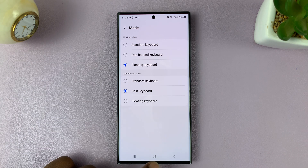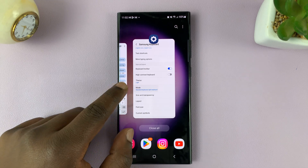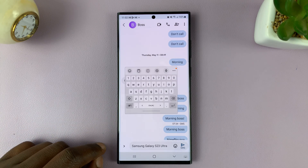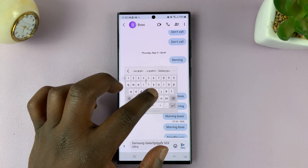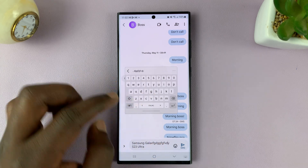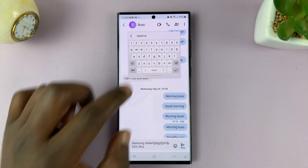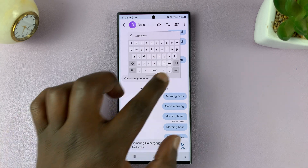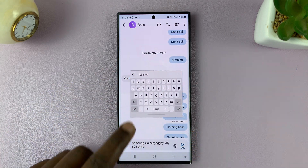Now once you do that and you go to your keyboard, you should see that we now have a floating keyboard. So you can type with it, and then you can drag it anywhere you want — like that.